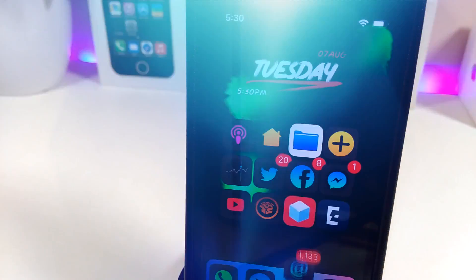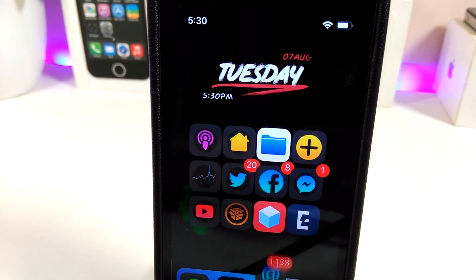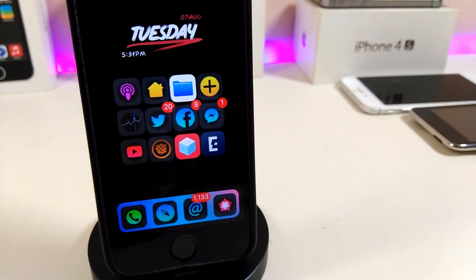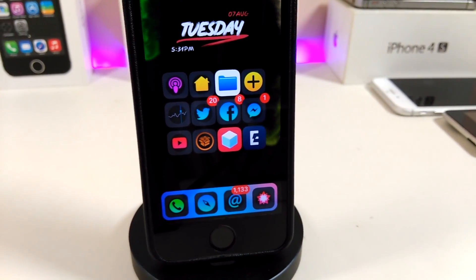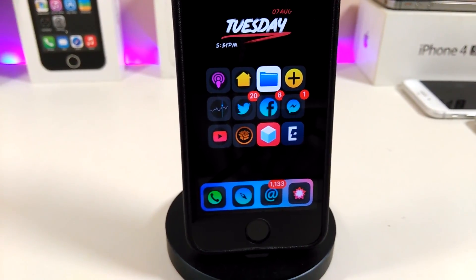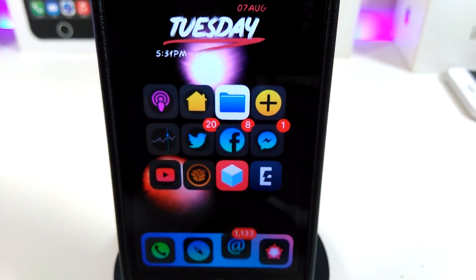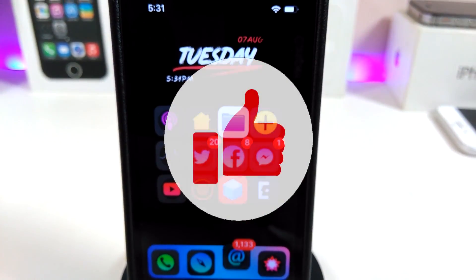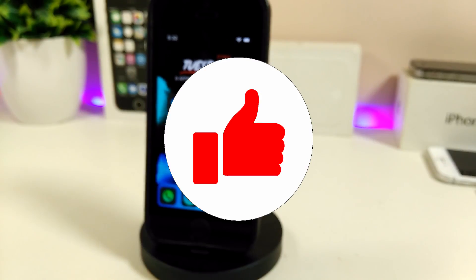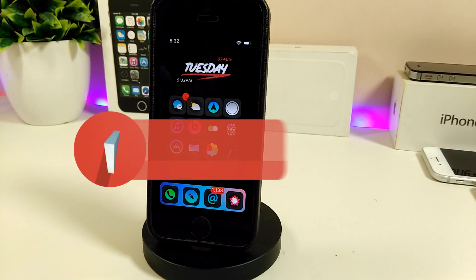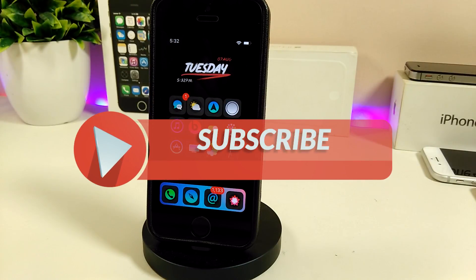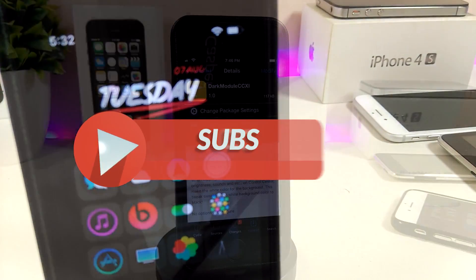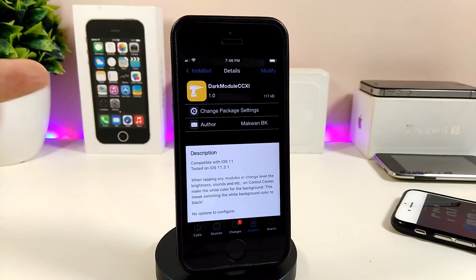Hey, what's up YouTube! I'm back again with another tweaks video. In today's video I will be sharing with you guys five new tweaks that have just been released. Most of these tweaks will be compatible with iOS 11 if you already jailbroke with Electra. Before I start today's video, please give the video a huge thumbs up, make sure to subscribe, and hit that notification bell so you will be notified whenever I release a new tweaks video.